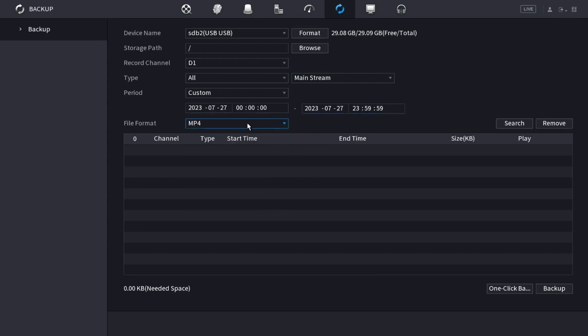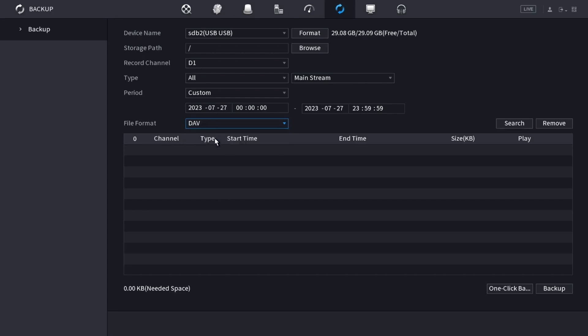Then you can choose what format you want the files to be saved in. DAV is the original format that it's recorded in, or you can have it converted to the more common format of MP4. I'm going to leave it in the original format DAV.